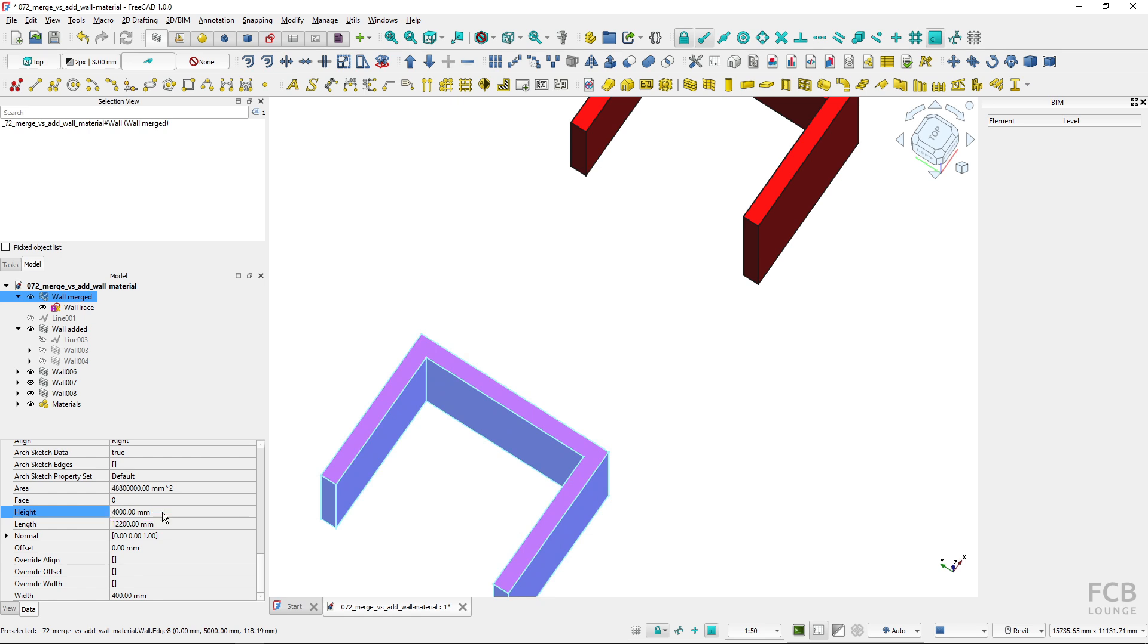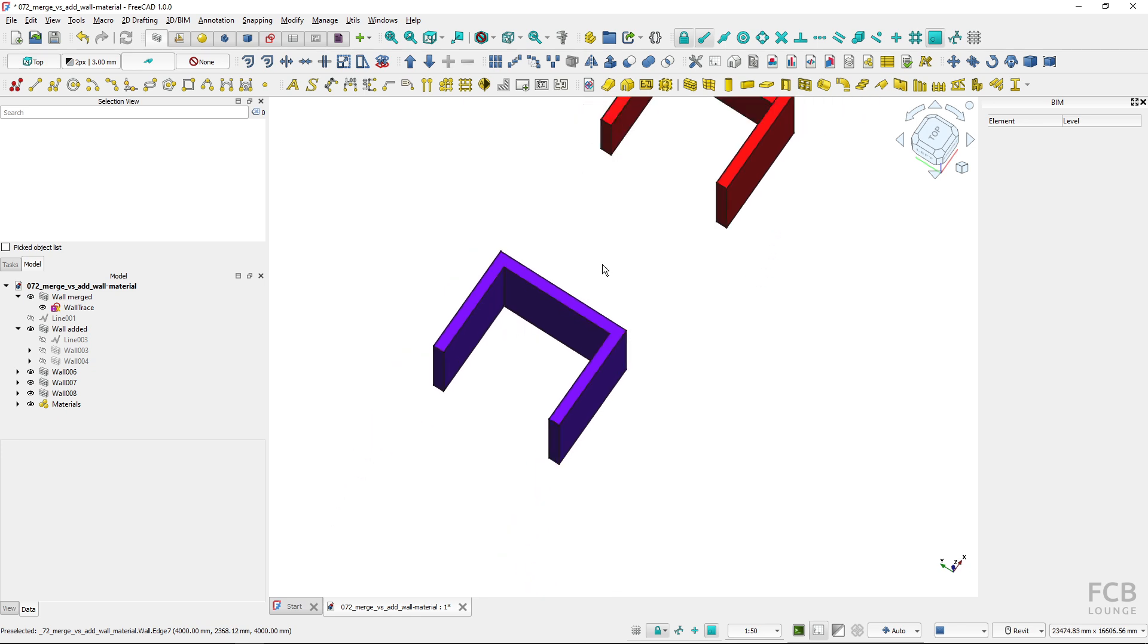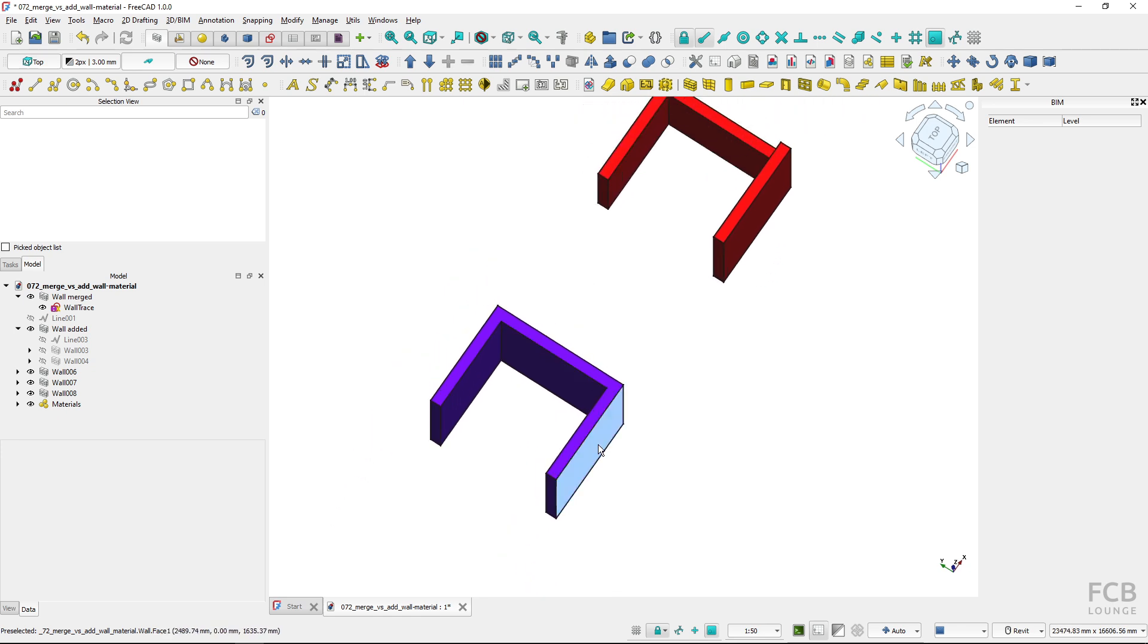So I don't have the granular control of these individual walls. Also if I wanted to move this wall segment on the merged wall I would have to edit the sketch.